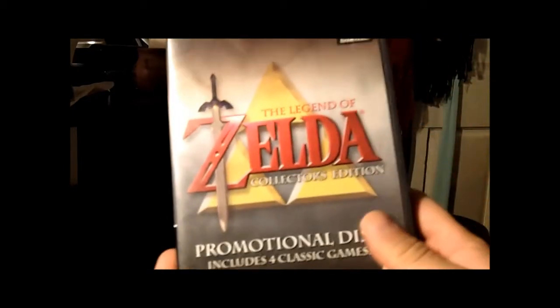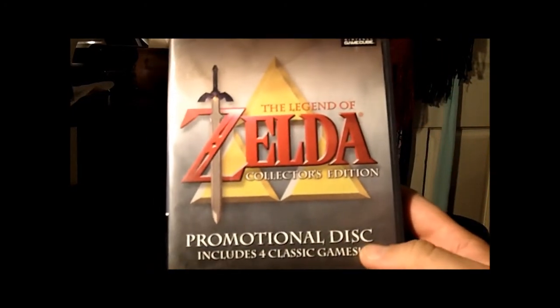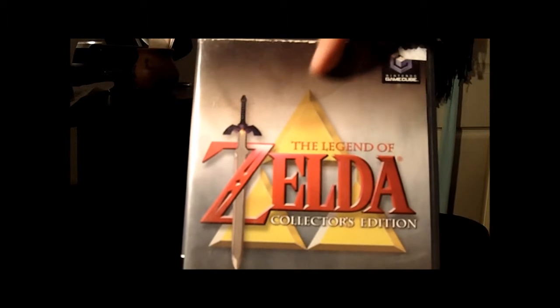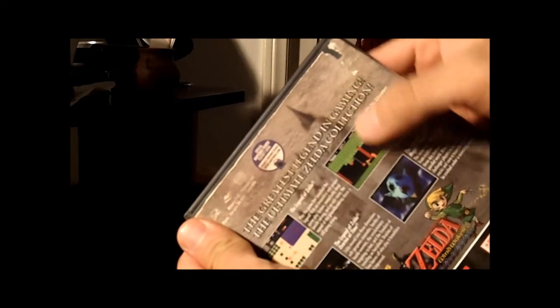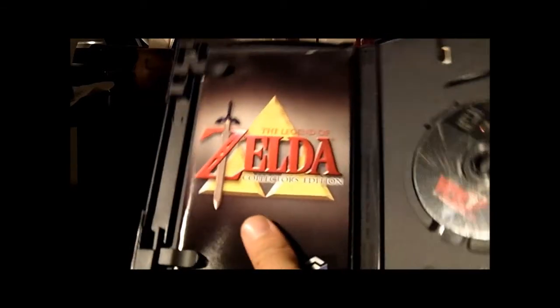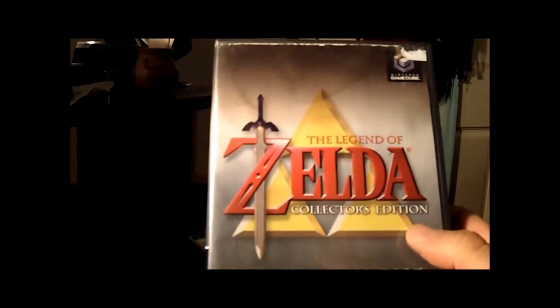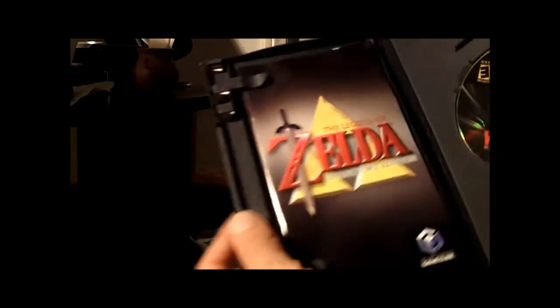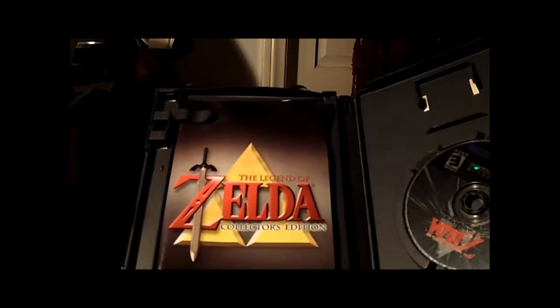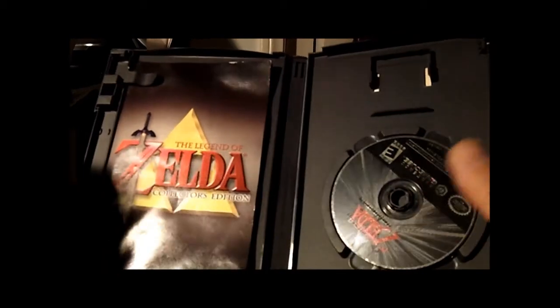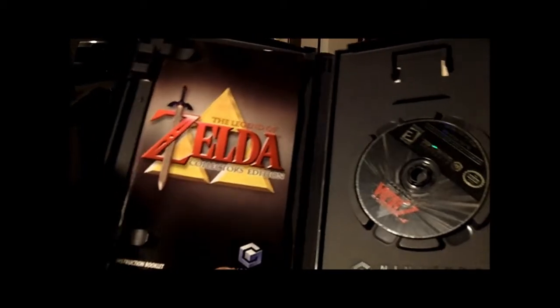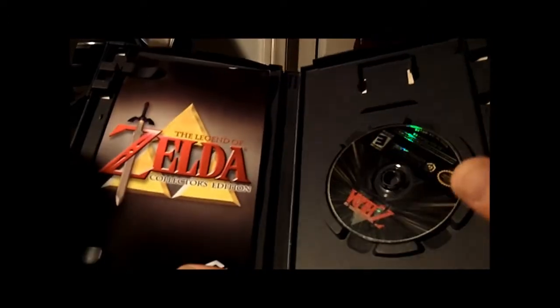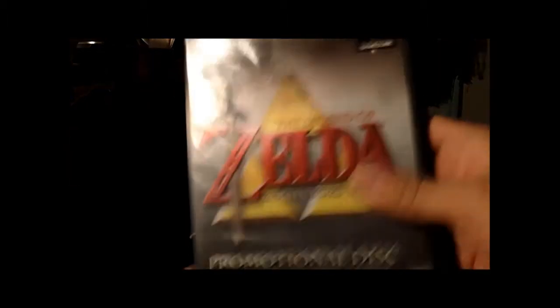I picked up another Legend of Zelda Collector's Edition. Now there's obviously water damage - as you can see there, it's kind of tearing here. But the main reason I picked this up - well, it is a rare title - is I have a mint one of these already but it's missing the manual. So I'm just going to take the manual out of here and put it in the mint one, maybe sell off this one or if anyone wants to trade for it. The cover is water damaged, but yeah, picked that up as well.